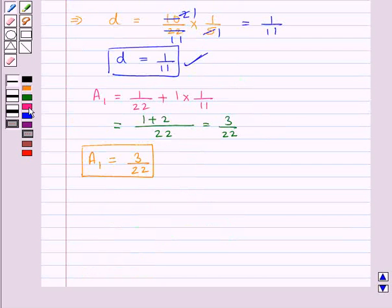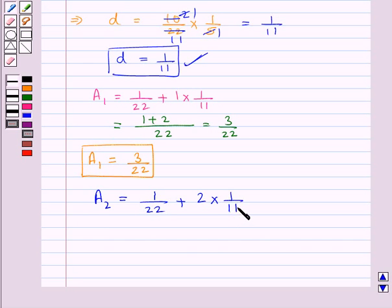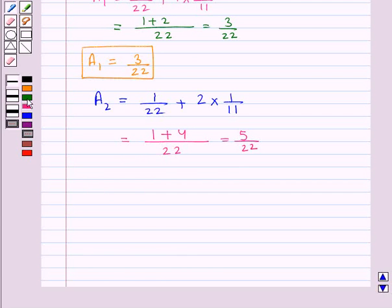In the same way, A2 is the third term. So A2 = 1/22 + (3 minus 1) × (1/11), which is 2 × (1/11). Taking 22 as LCM, we have 1 + 4, which is equal to 5/22. Thus the third term of the AP, which is A2, is equal to 5/22.